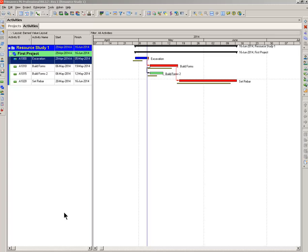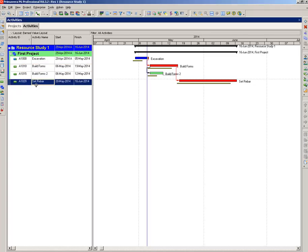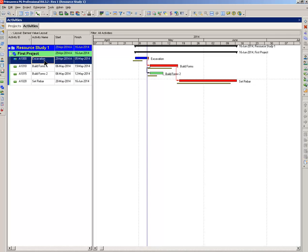Sample project: excavation, build forms, build forms two, set rebar. The colors of the bars are what everybody's used to. Blue for the work done, red for critical remaining, green for non-critical remaining work. Yellow bars are the project baseline.